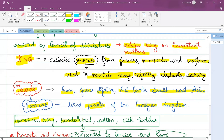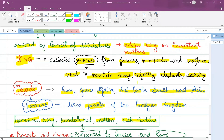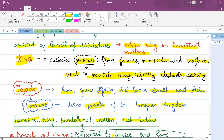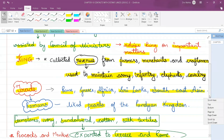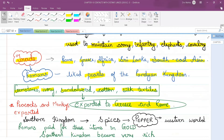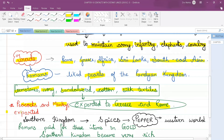Other items traded included gemstones, ivory, sandalwood, cotton, and silk textiles. Ivory means the tusk or teeth of an animal. The people of the Sangam age exported gemstones, ivory, sandalwood, and cotton to Greece and Rome. Peacocks and monkeys were also exported to other parts of the world.